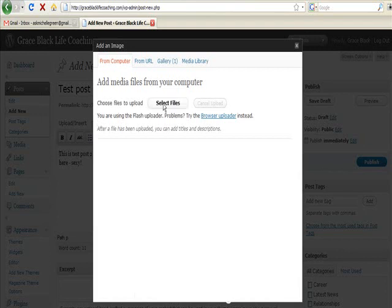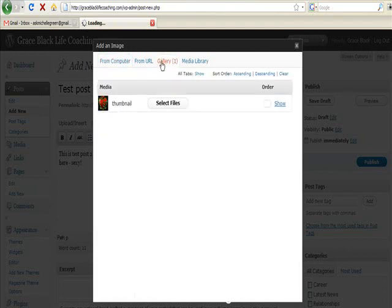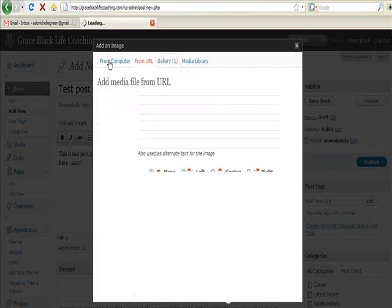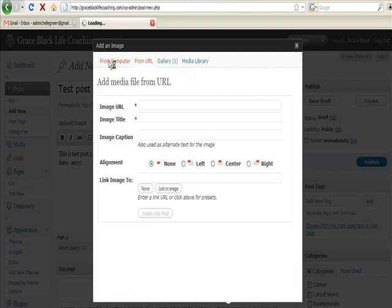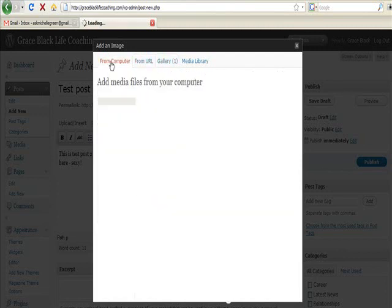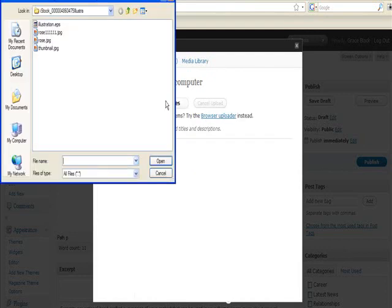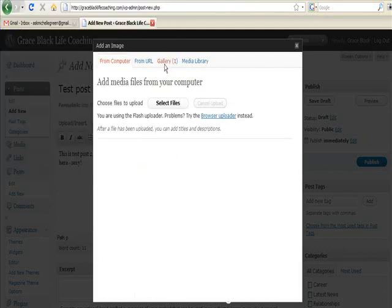So I've already got a photo here, but you can select files from anywhere on your computer. I'm going to go with one I've already got. I've already downloaded this one so I'll just download that one.